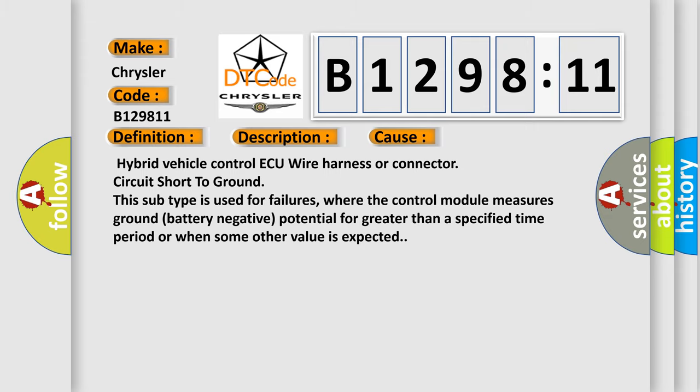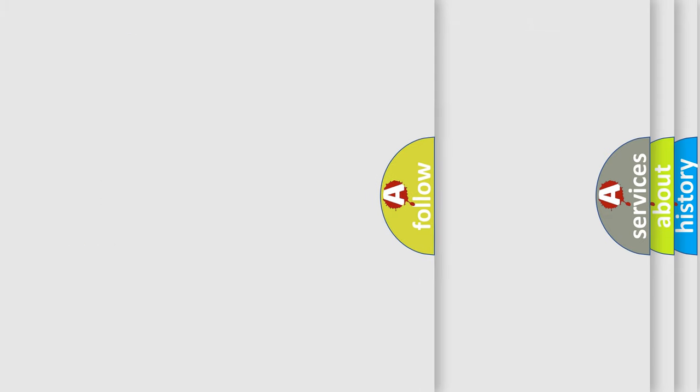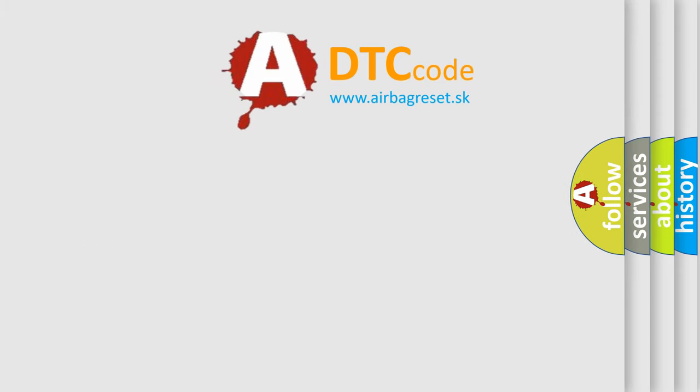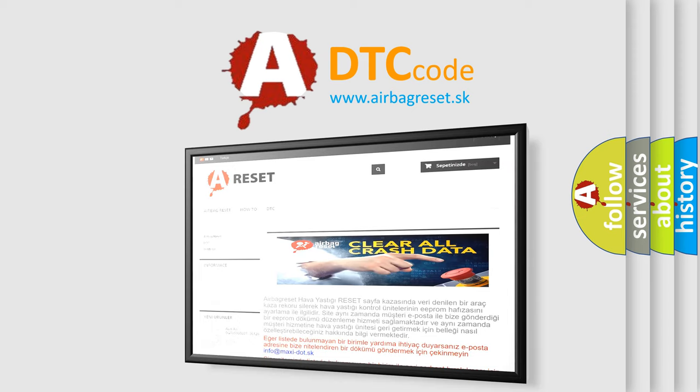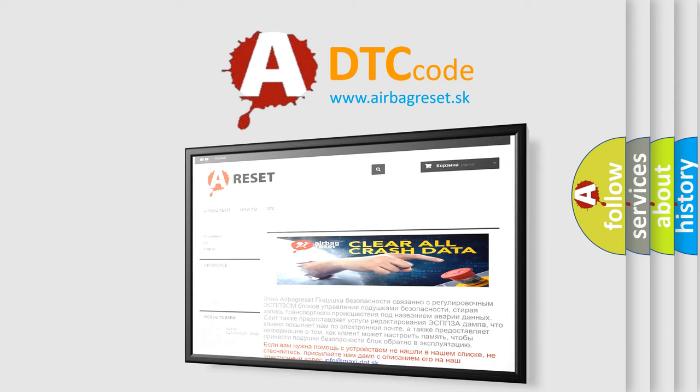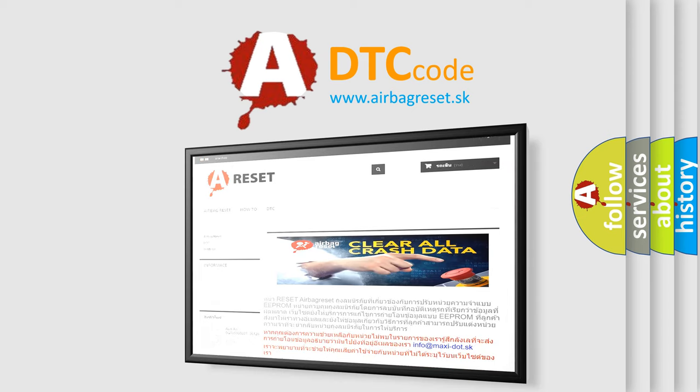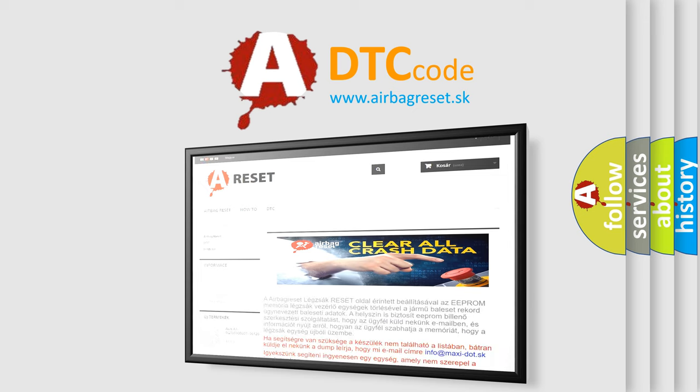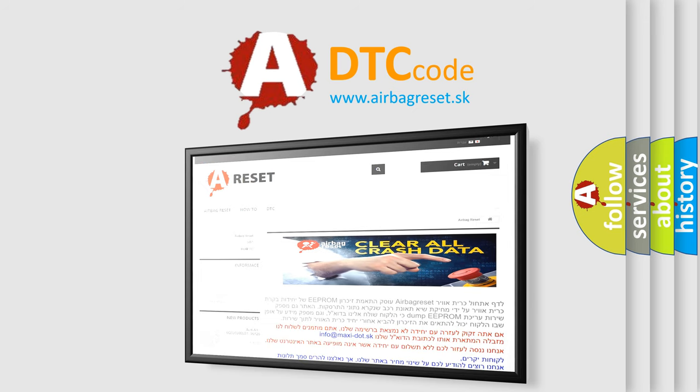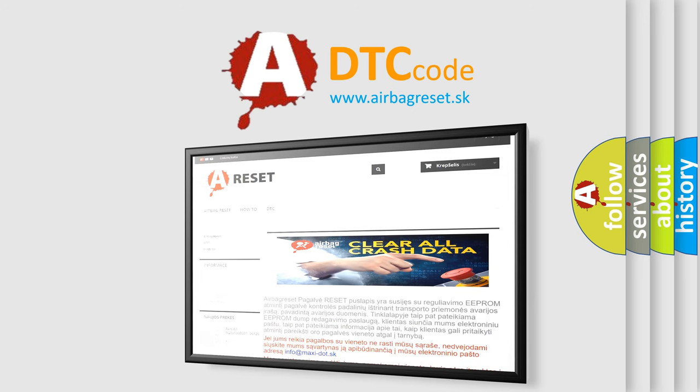The Airbag reset website aims to provide information in 52 languages. Thank you for your attention and stay tuned for the next video.